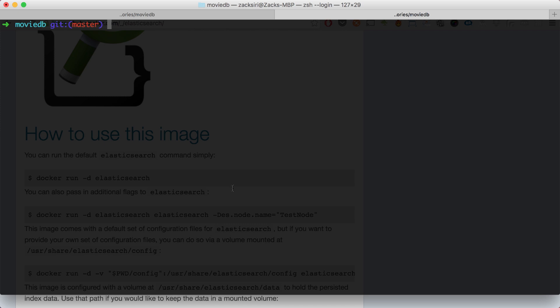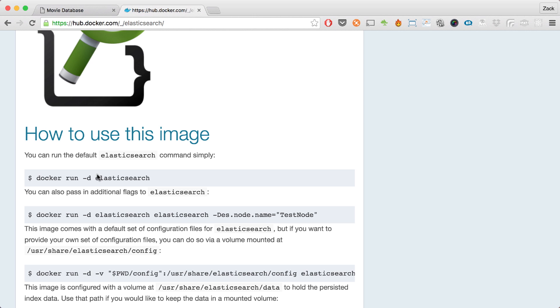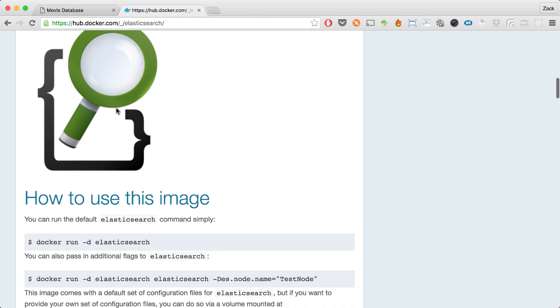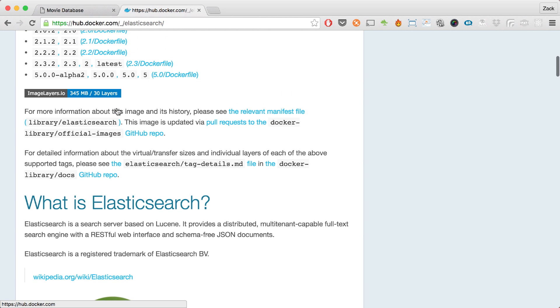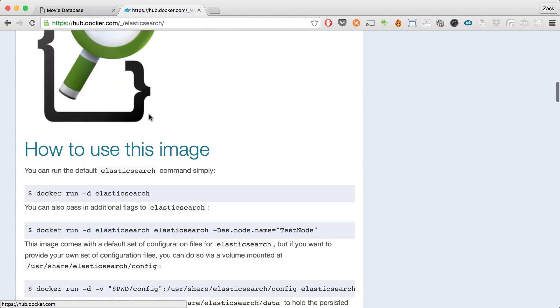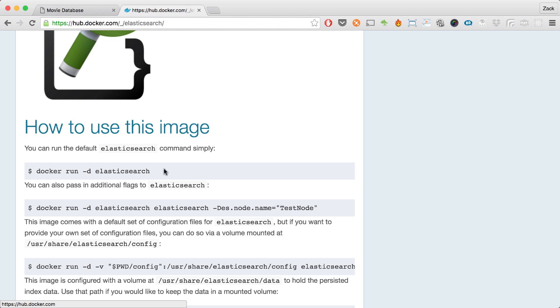I've got my terminal open and I'm in my MovieDB app directory. I'm going to run the Elasticsearch service first. Over here in Chrome, I've got the documentation page for the Elasticsearch image - this is the official image. I'm going to use this command with a few tweaks because I want to set my own volume.